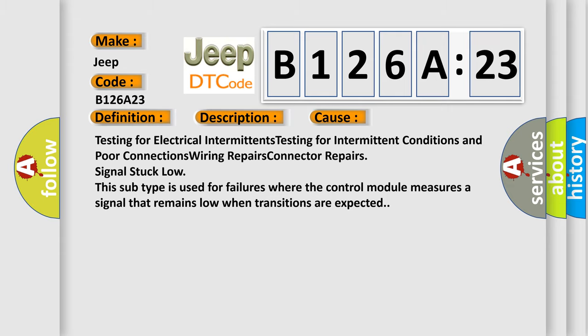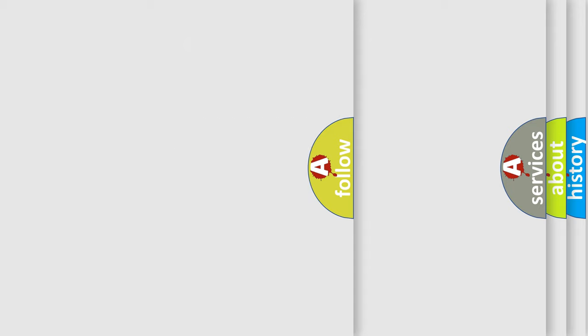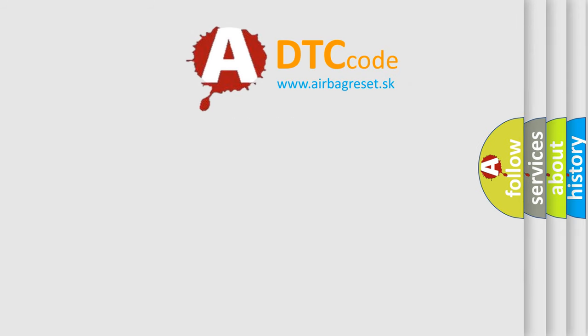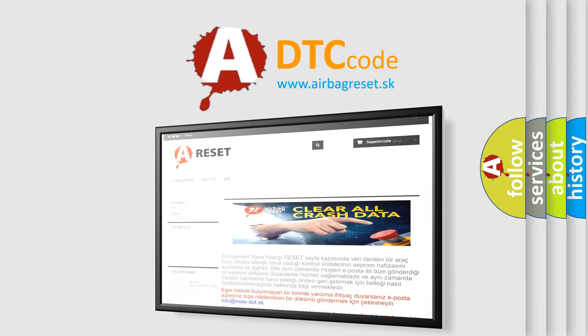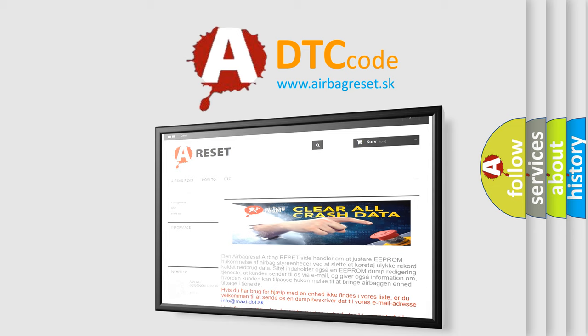The airbag reset website aims to provide information in 52 languages. Thank you for your attention and stay tuned for the next video.